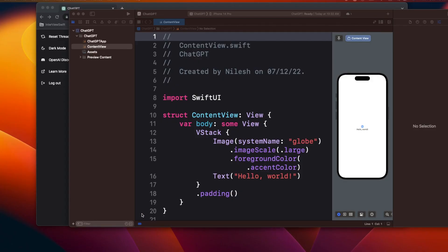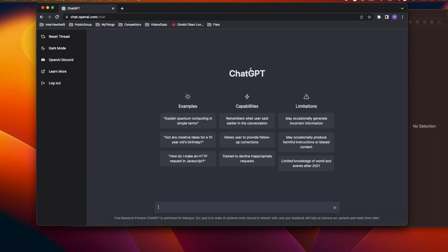Hi friends, welcome to today's video. Today's video is going to be a little different. Nowadays we are hearing a lot about ChatGPT, so how can we use ChatGPT to create a simple app in SwiftUI without using Google or Stack Overflow? There are many rumors that ChatGPT is going to replace developers, but I don't see any such thing. It's just going to give you answers the way you'd get them from Medium, Google, or Stack Overflow — just more directly.